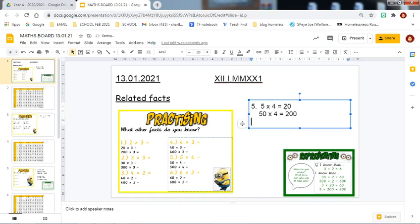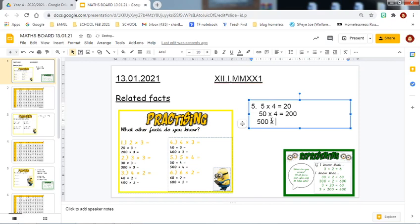And now I am going to show you another fact which I know, and I am going to make it ten times bigger again. So the five tens now becomes five hundreds. If you are using a place value grid, you are going to move the five tens one place to the left, so that the five tens is now in the five hundreds value. So we know that five hundred multiplied by four equals two thousand.